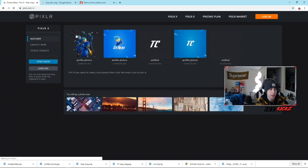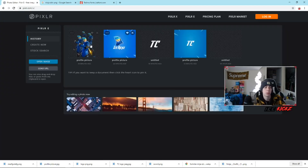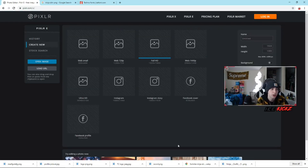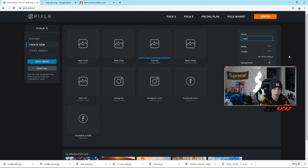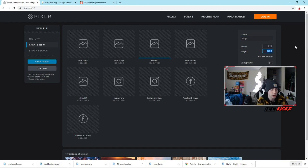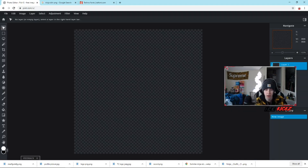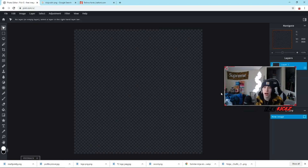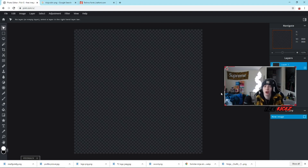Go ahead and click Pixlr E, and then click 'Create New.' Name it whatever you want — like 'logo' — and for width and height just put 800 by 800. You can choose whether there's a background or not; I'm going to choose no background for now and hit Create. I'd suggest choosing a color theme — I went for a ninja and blue theme since the Ninja skin released recently.